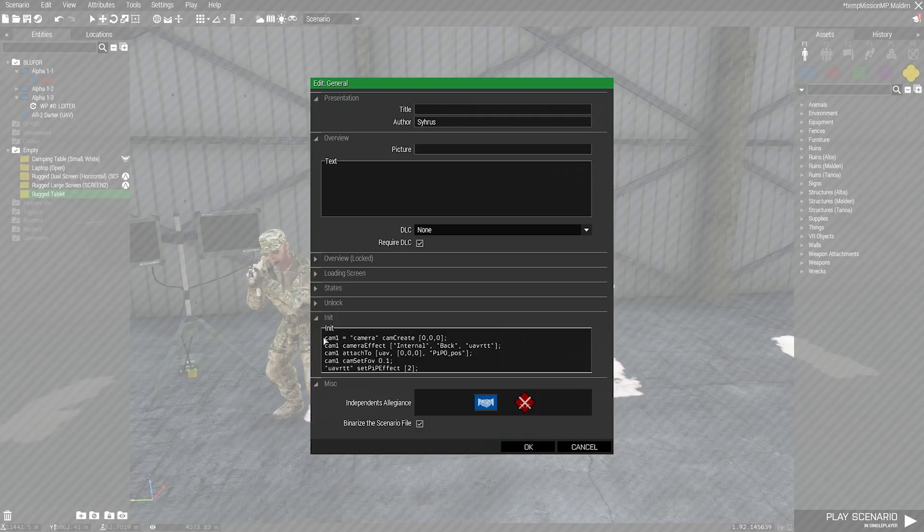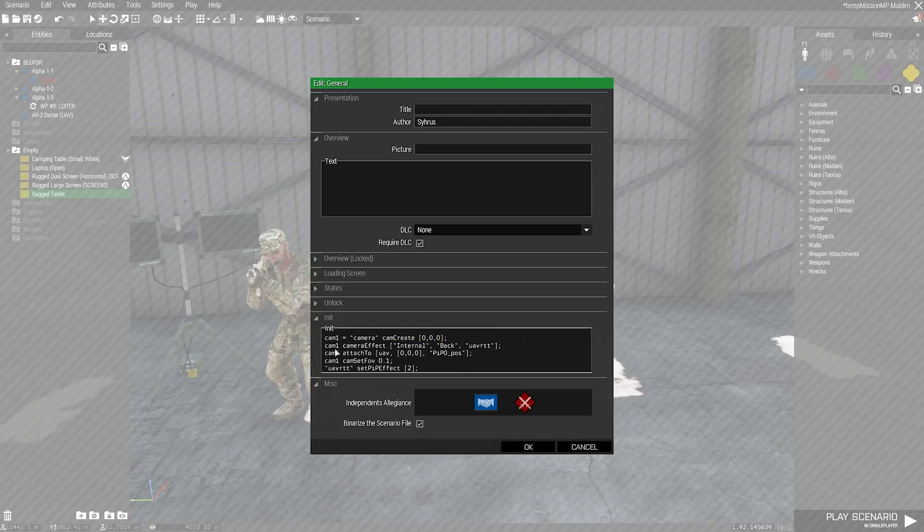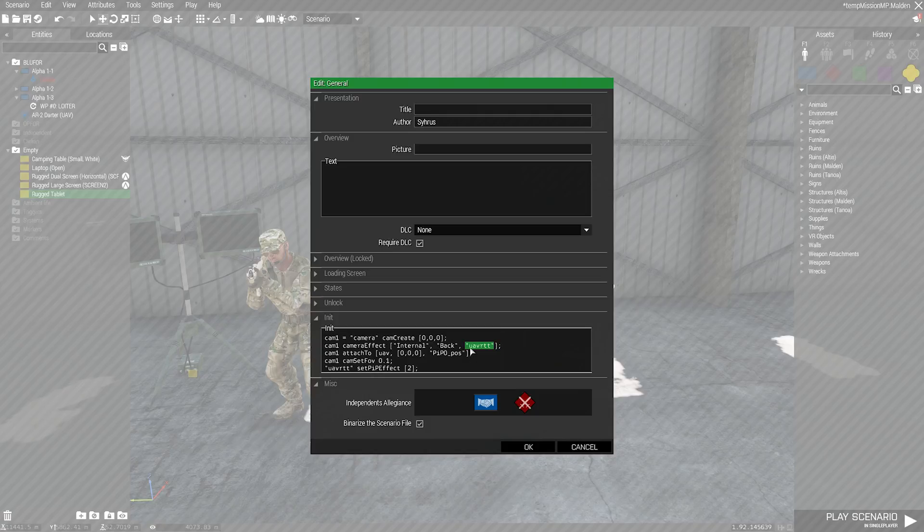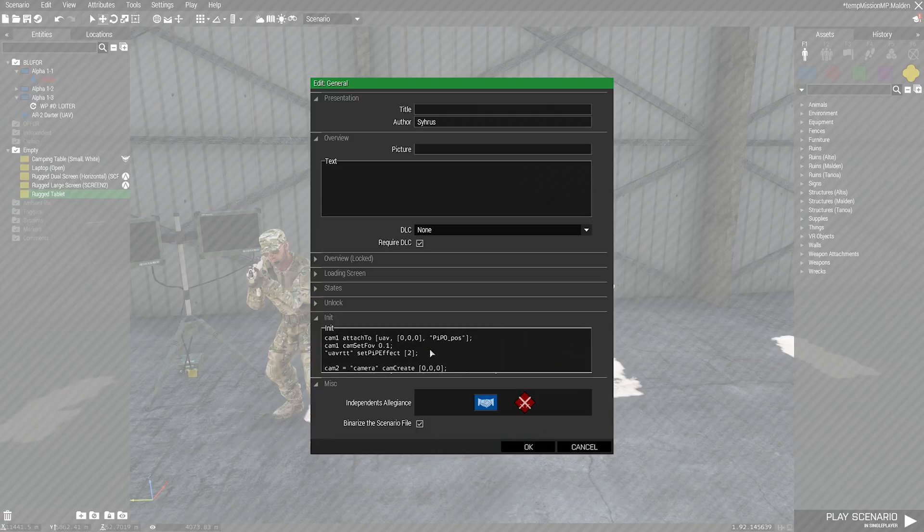Basically, all we need to do is you make a camera, then you set that effect and in the effect, you name it that name that we've already decided, which is UAV RTT. Then we attach that to what we want. And then I've added some extra things here to make the camera zoom in a bit and also to make it a thermal camera.